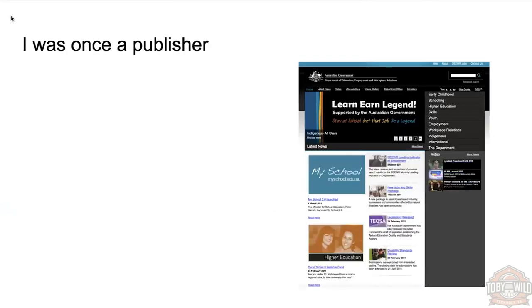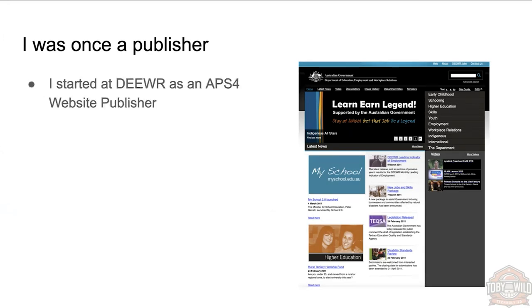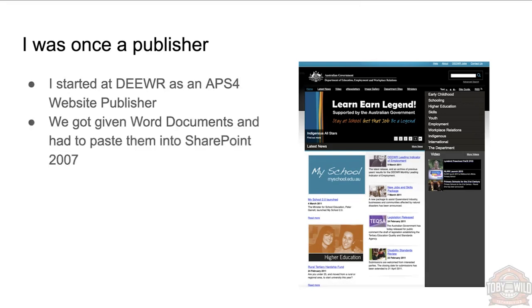A bit of background on myself first. I was once a lowly website publisher at the Department of Education, Employment and Workplace Relations. That's where I started as an APS4 website publisher, basically copying content from Word documents into SharePoint 2007.